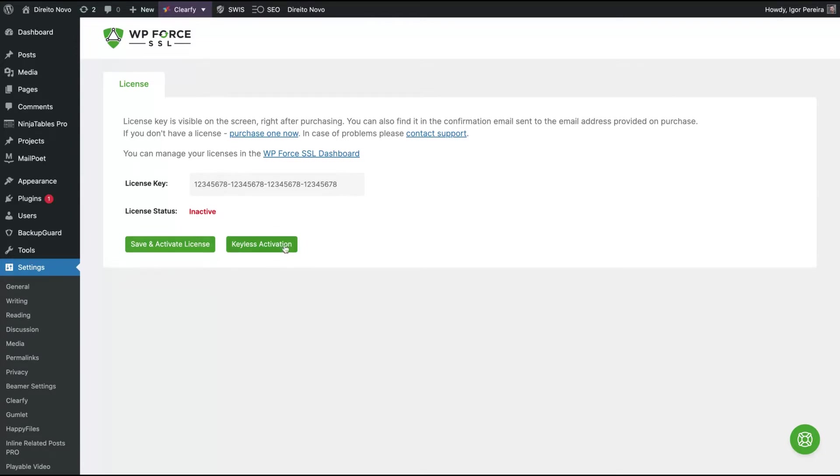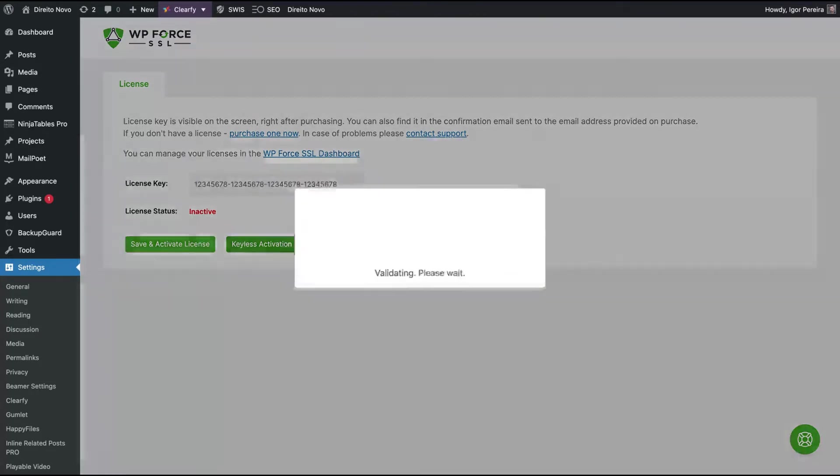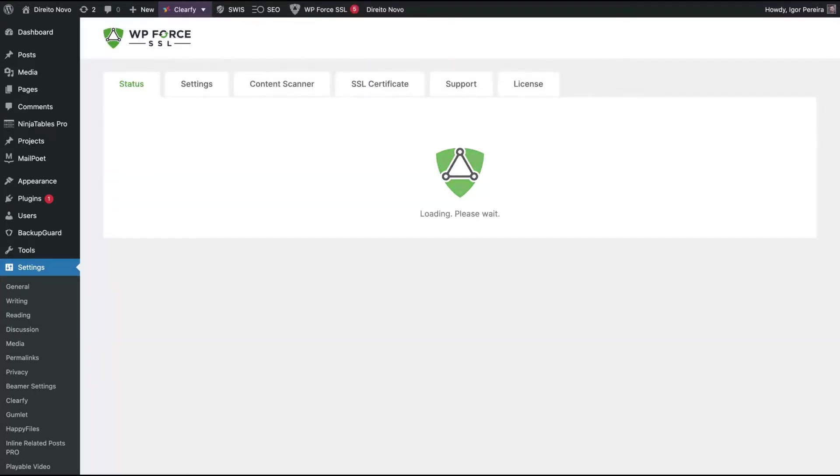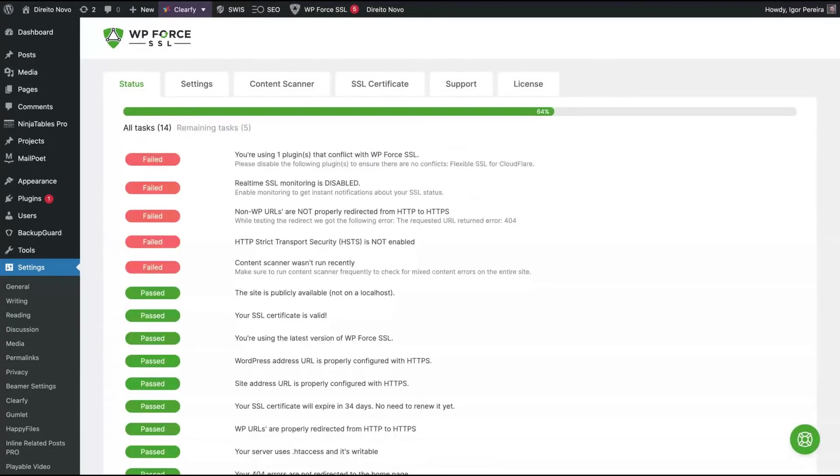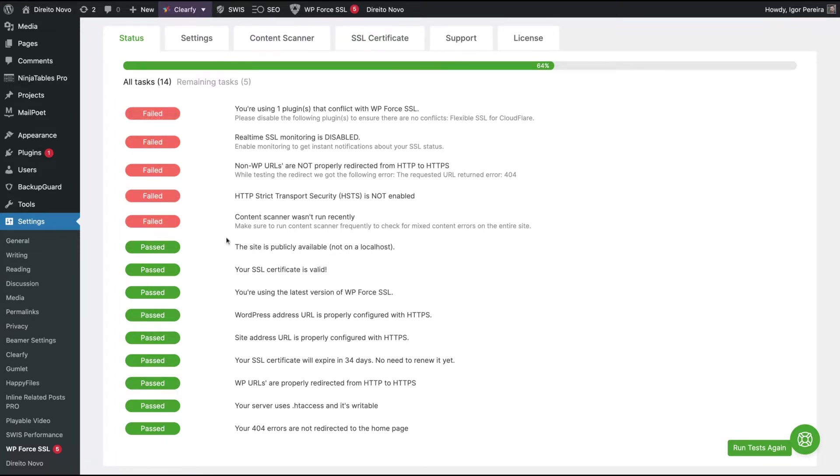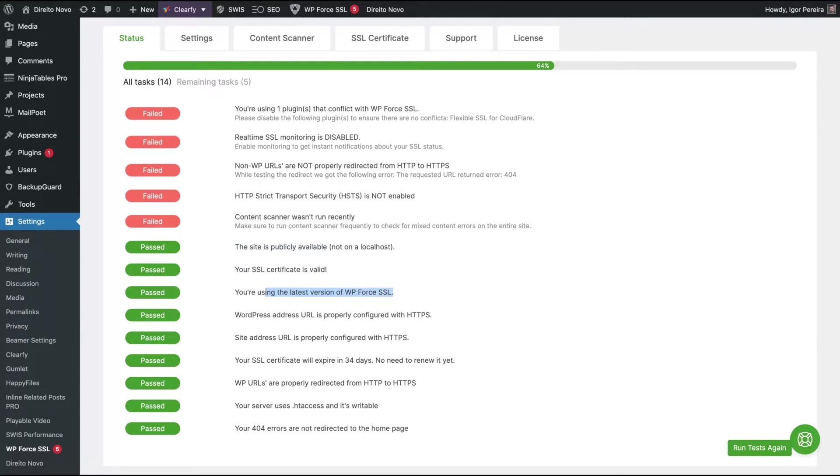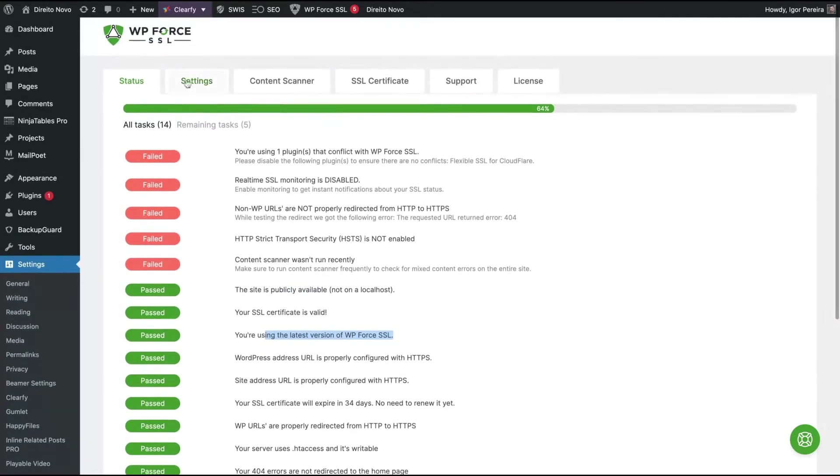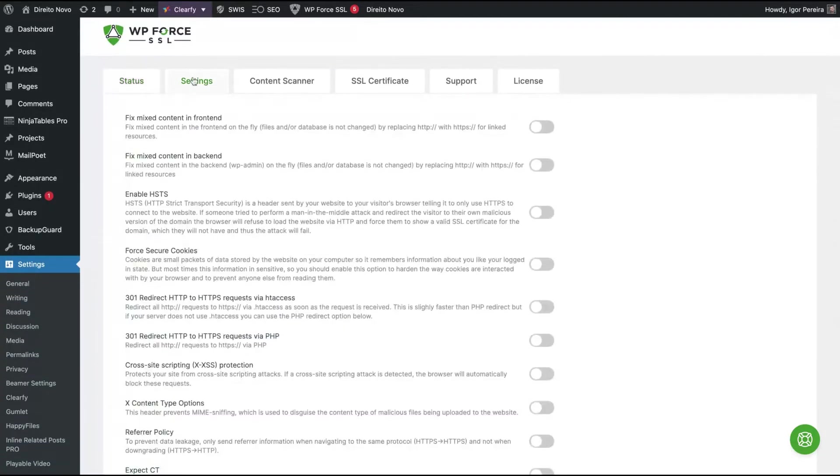On the dashboard website link, click here for the keyless activation. They are going to automatically research to see what kind of issues you have with your SSL. You can see that my site properly has publicly available SSL. I'm using the latest version of the plugin and so on. Then you go to settings to see what the plugin can do.